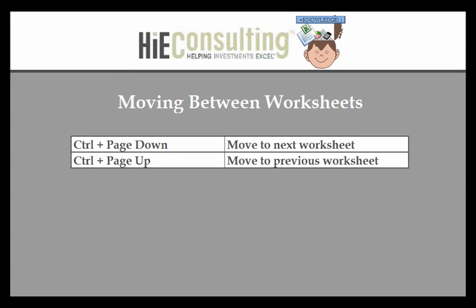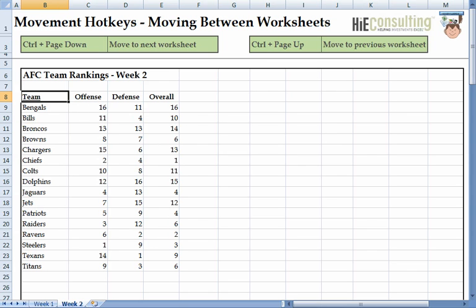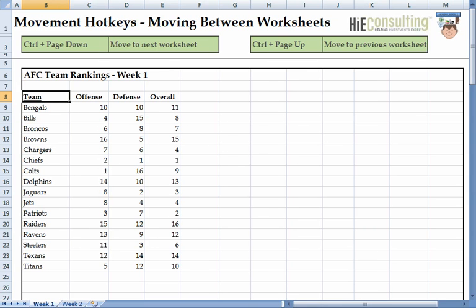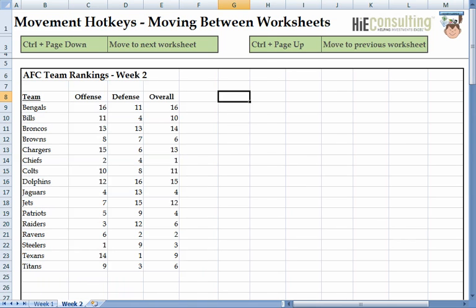At this point, we've seen the most efficient way to move on a particular worksheet. The next step is to move to multiple worksheets within the same workbook. We do this by holding the Control key and pressing Page Down to go to the next worksheet, or Page Up to go to the previous worksheet. Suppose we want to compare Week 1 and Week 2. We select the data from Week 1 using Control+Shift, down, right, then Control-C to copy. Now we hit Control+Page Down to move to the Week 2 worksheet, select the destination, and hit Control-V to paste.